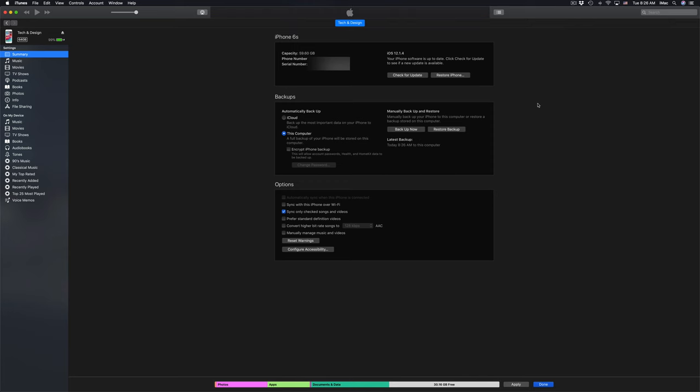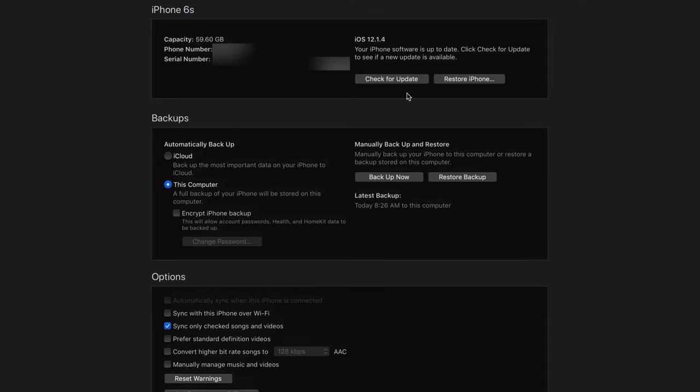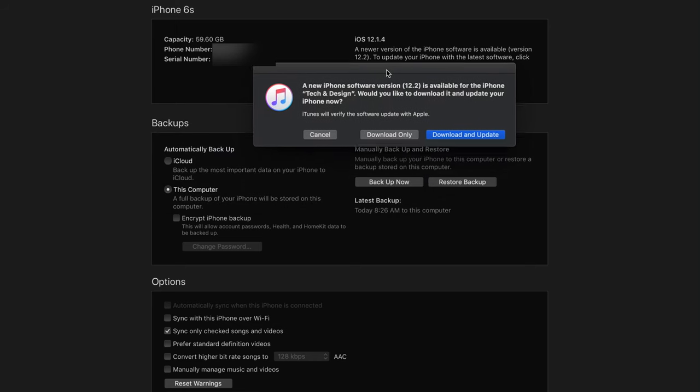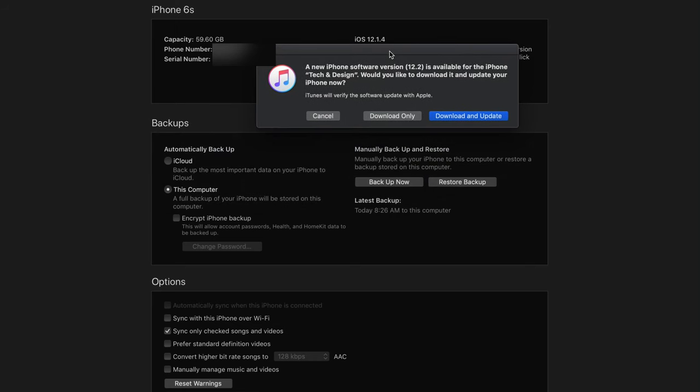Once that's done we can just click on Check for Update. Once again I'm going to zoom in a little bit, and here's Check for Update. Let's just click right there and we're going to see that this is the latest update.